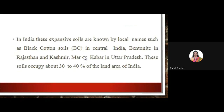In India, these expansive soils are known by different local names, such as black cotton soil in central India, bentonite in Rajasthan and Kashmir, and Mar or Kabar in Uttar Pradesh. In different states of India, the expansive soil has its own different names.